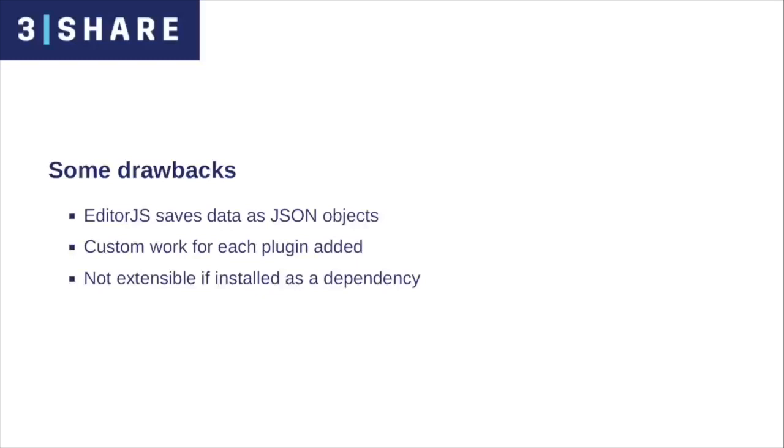EditorJS is built for modern front-end frameworks. Instead of saving HTML, it creates a JSON with all the information, and it's up to the developer to create the markup himself. This is the reason why custom work has to be done every time a plugin is added.